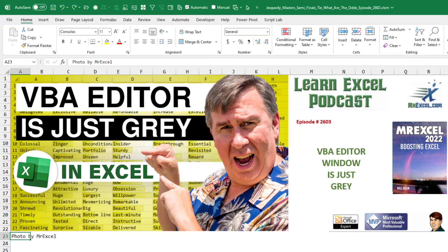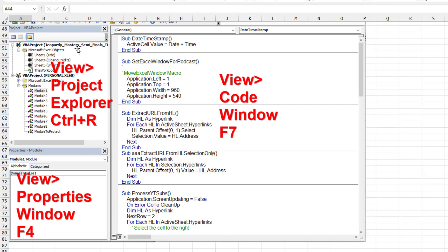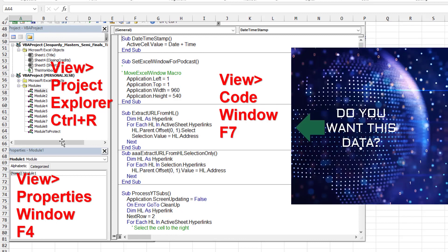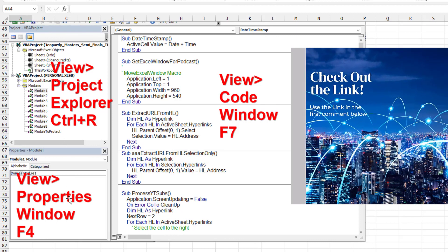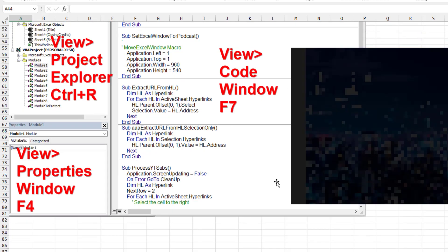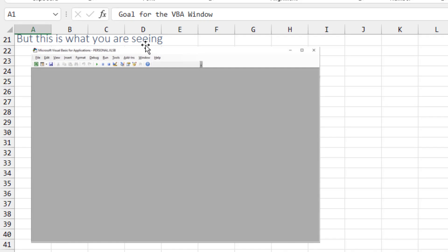Chris writes in today, his VBA editor window is all gray. Our goal is to have this classic view: Project Explorer top left, Properties window bottom left, Code window on the right-hand side, but Chris is just seeing this.